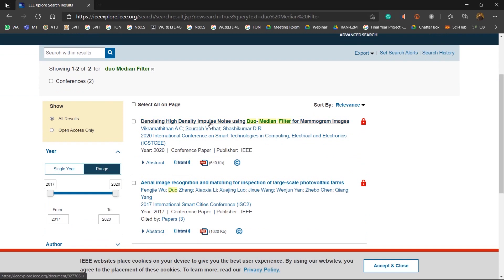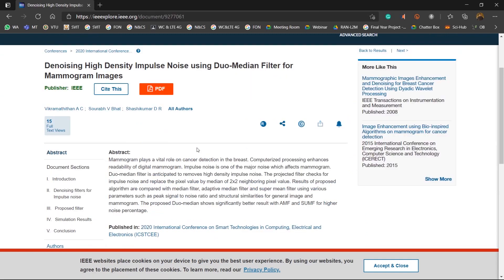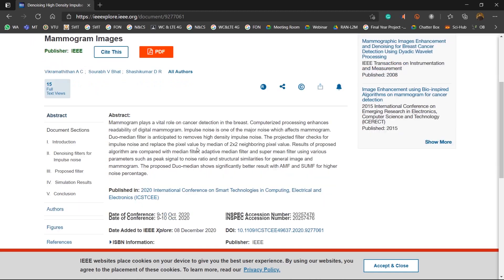So yes, I just click on the title and there you go. The details of the paper have been displayed.